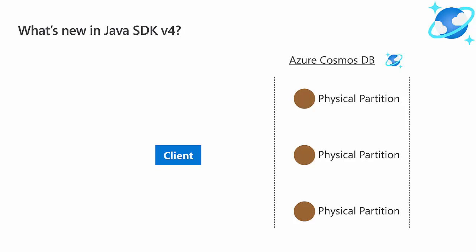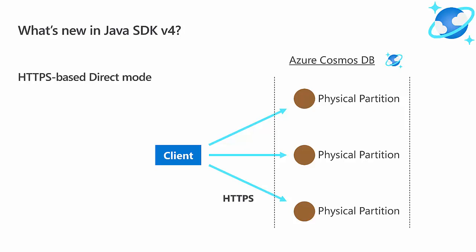So instead, we tell customers to use direct mode instead of gateway mode. This way, the SDK intelligently routes your request directly to the physical partition endpoint, and we see a much better round trip time. In fact, we verify the Azure Cosmos DB SLA in direct mode.